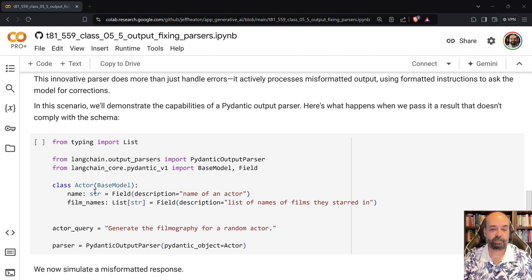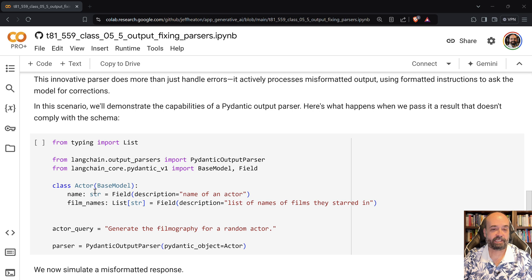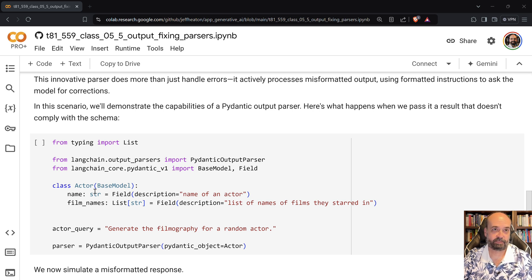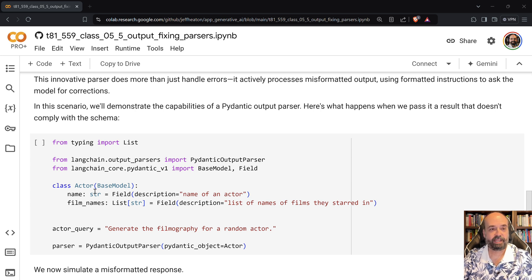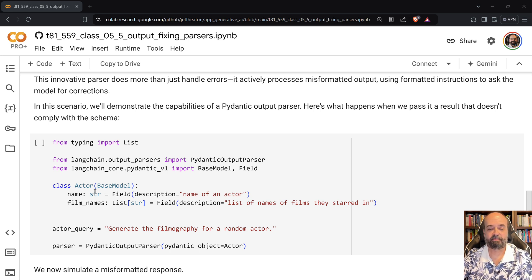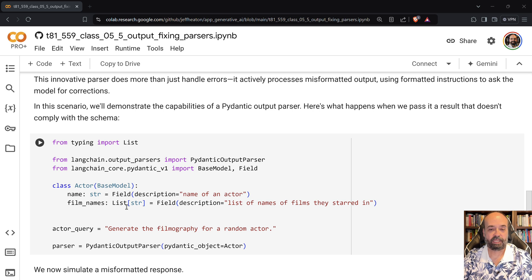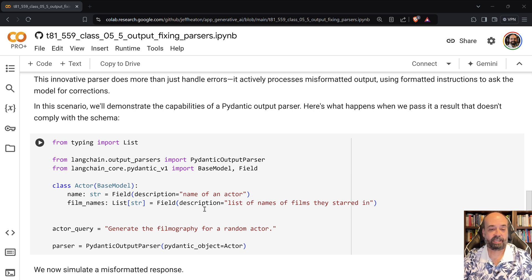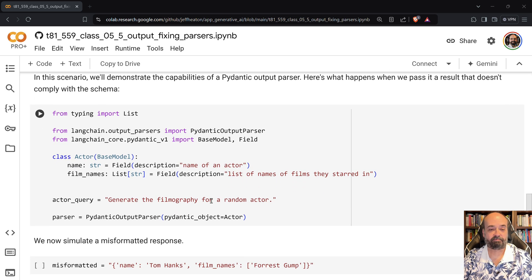So what we're going to do here is ask it for the name of an actor and a list of films that they starred in. This is similar to an example that we looked at before, and it's going to get a list of the films that they starred in.